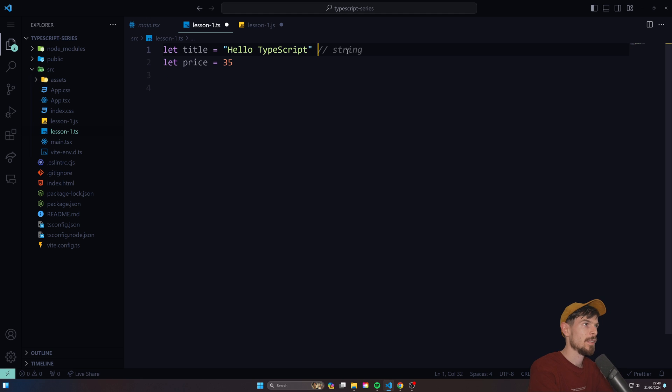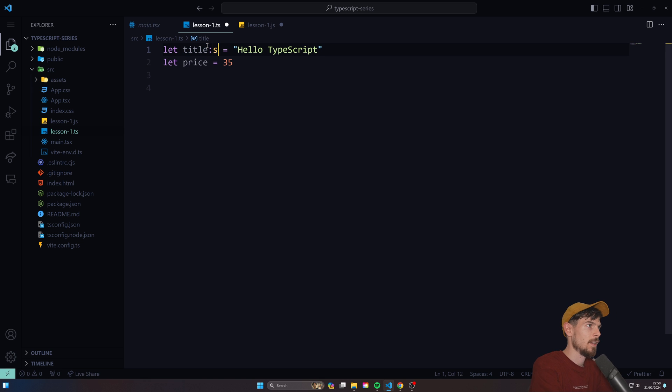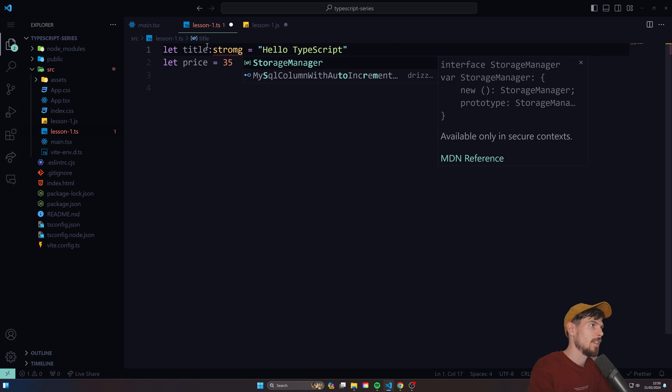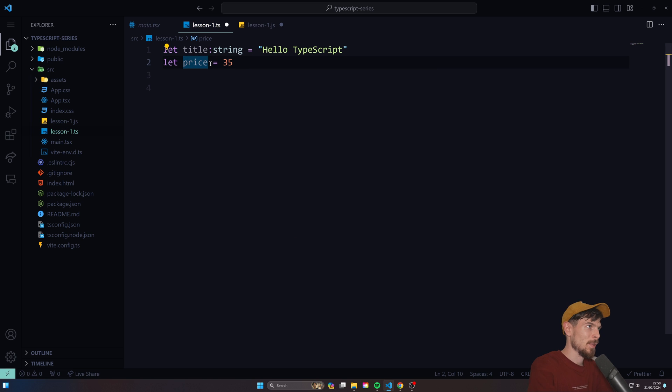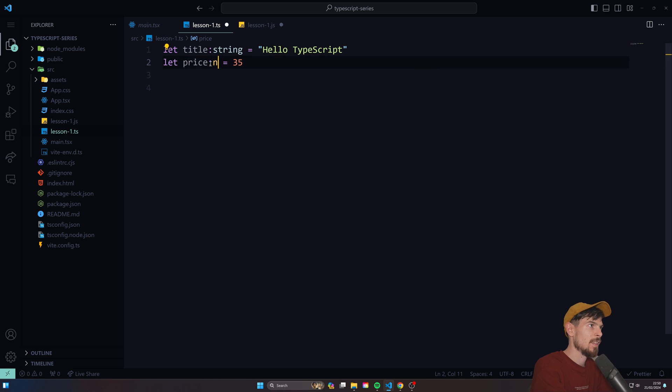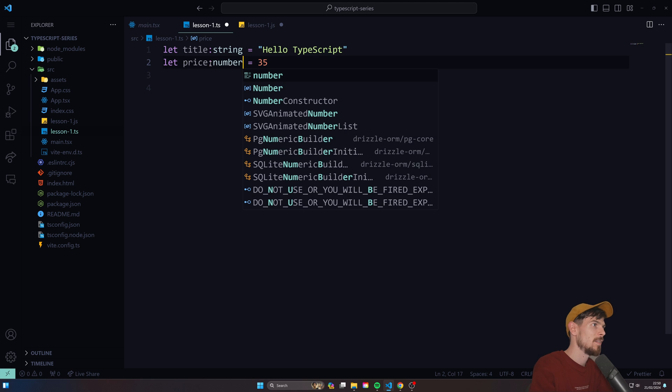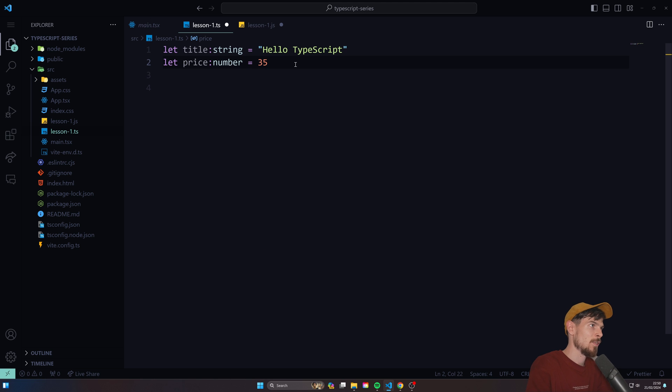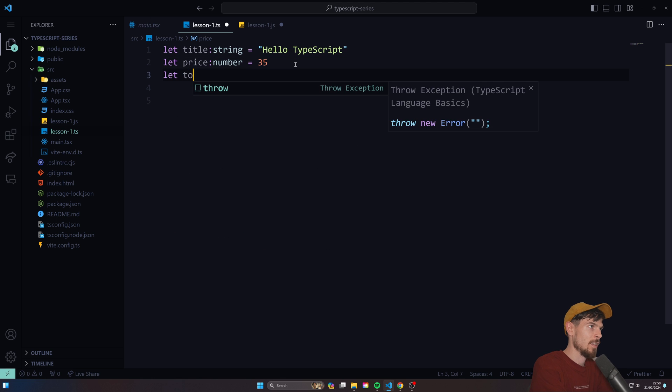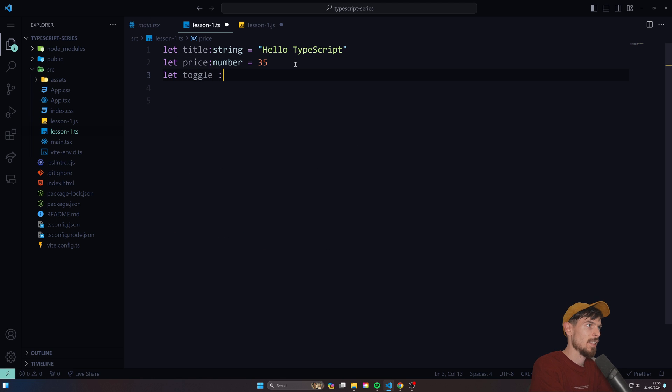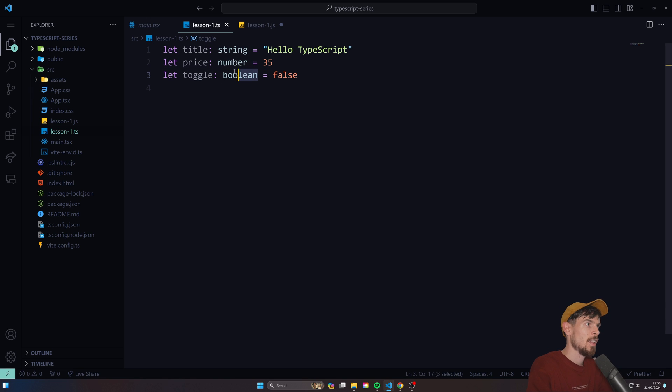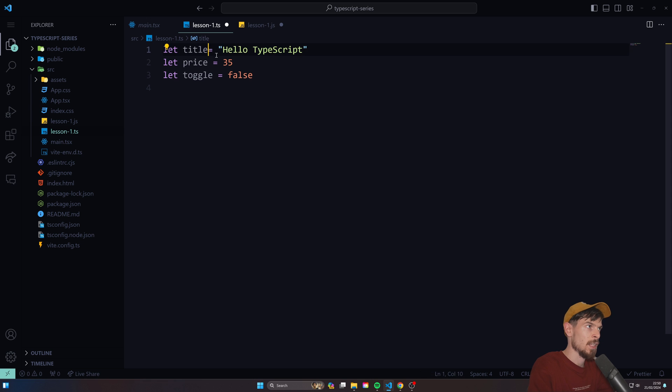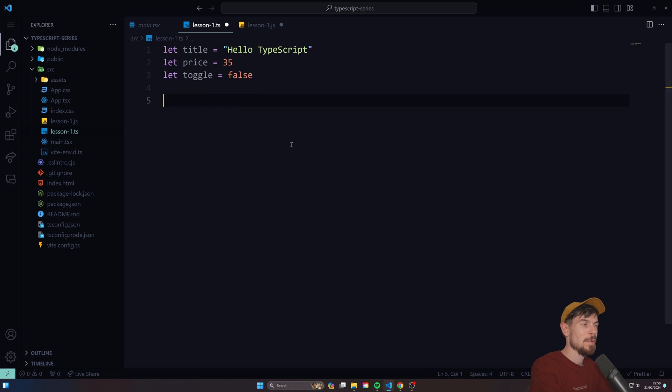I can do the same for a number - I can say let price and set that equal to 35, you're gonna see that's a type of number now. In JavaScript you only have number, you don't have like integers, floats or stuff like that, it's all numbers. And all the primitives for the types are pretty much the same - so string is gonna be type string, and number is type number.